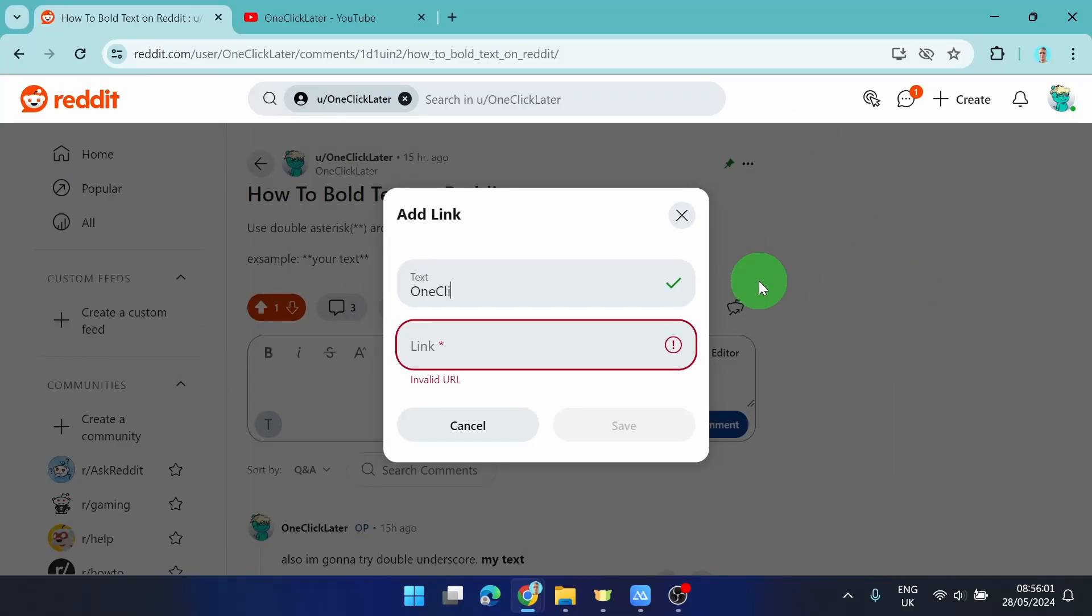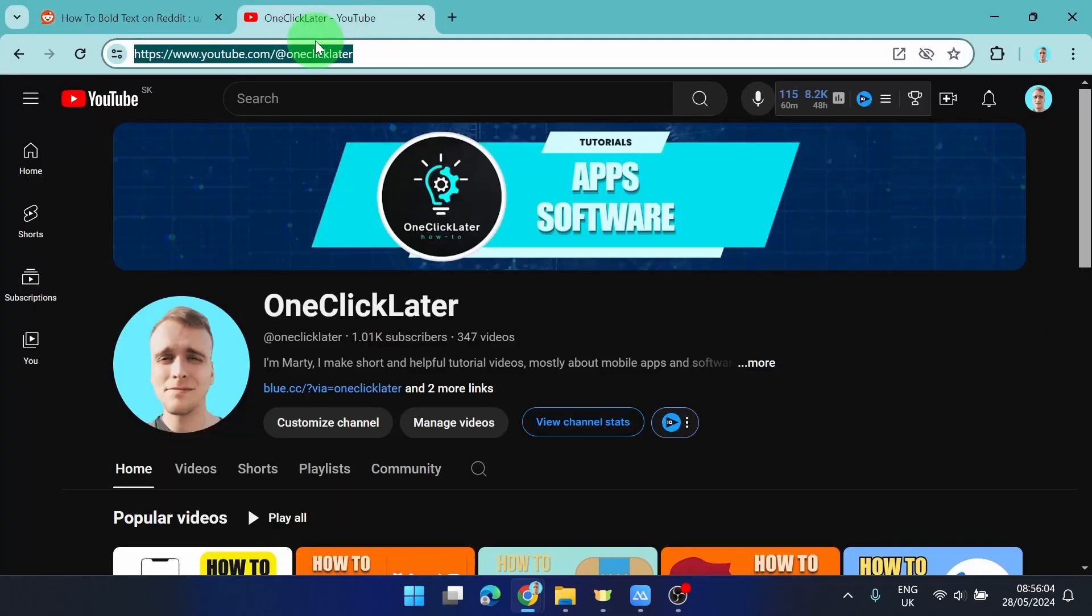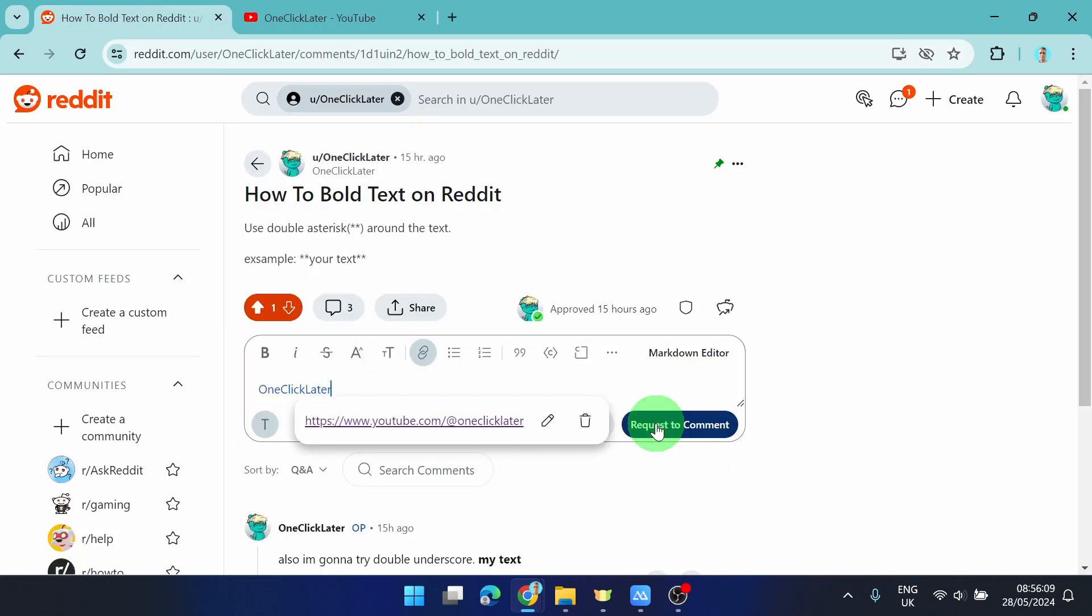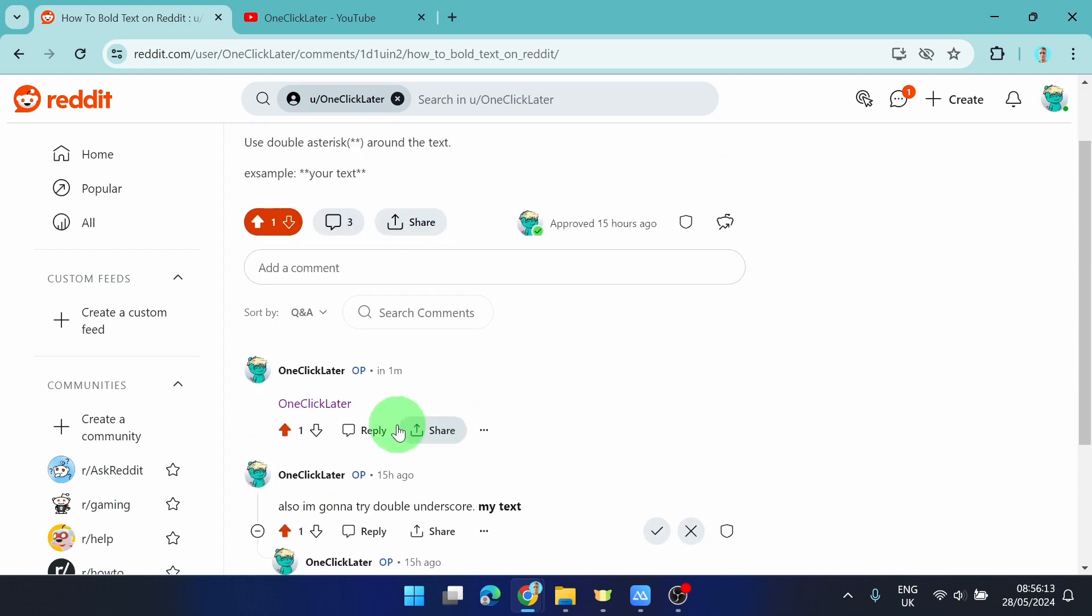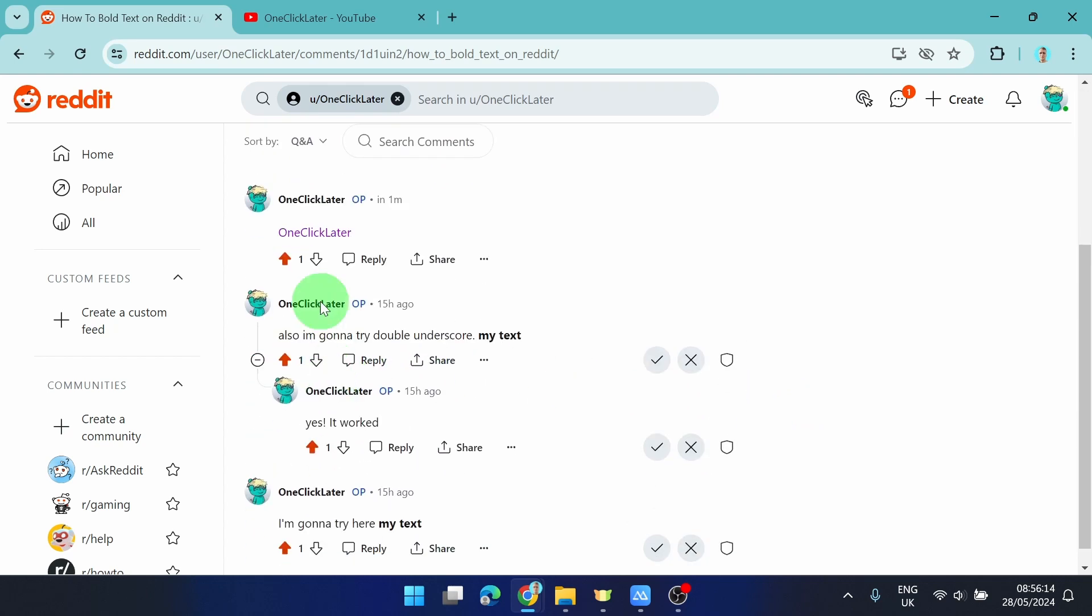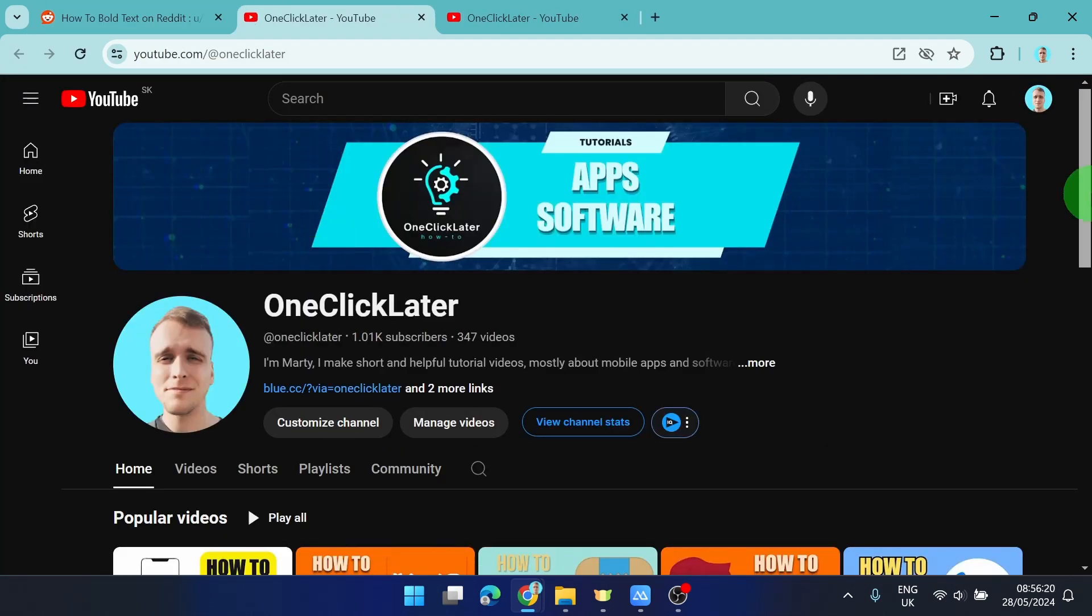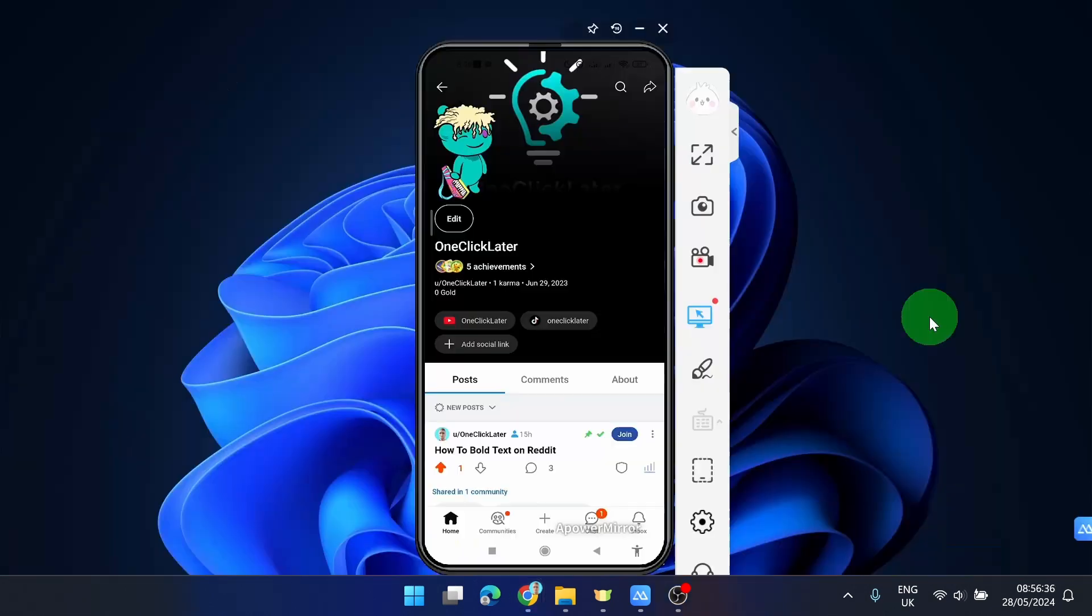We're going to title this hyperlink and then choose a link. Next, save and then comment. Here we go, we've got a hyperlink here. If they click on it, they'll be directed to this website.